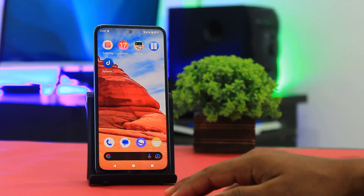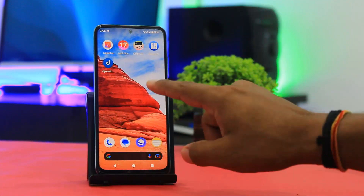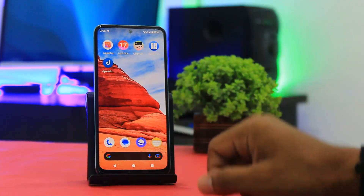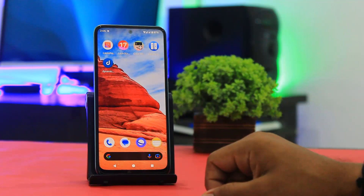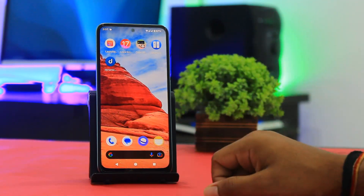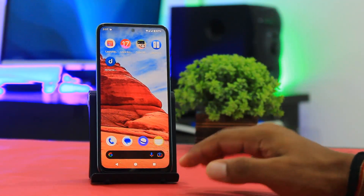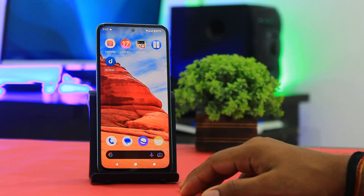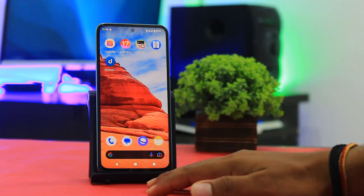Guys, first you have to download all these apps on your Android device. The download links for all these apps are also available in the description.